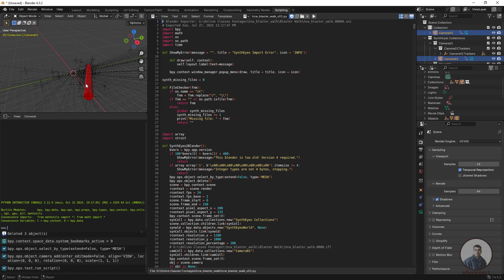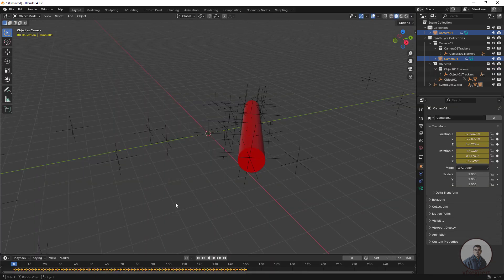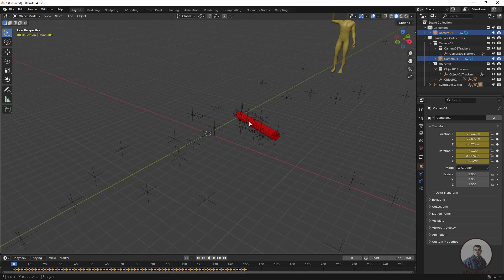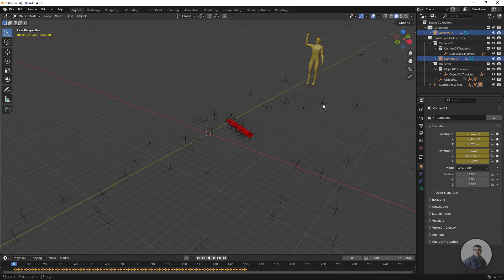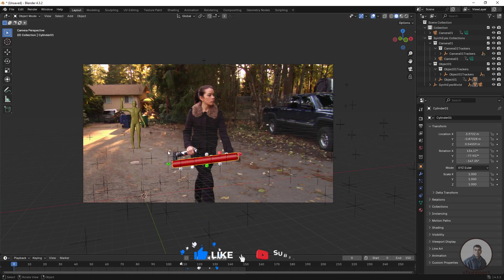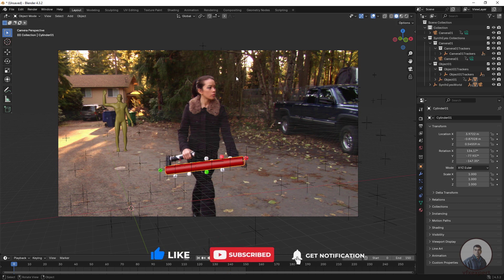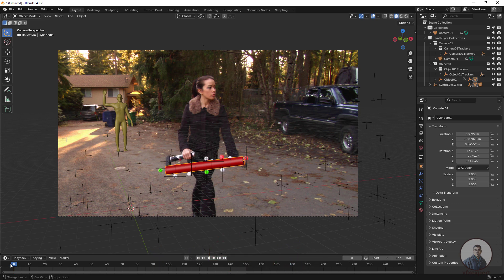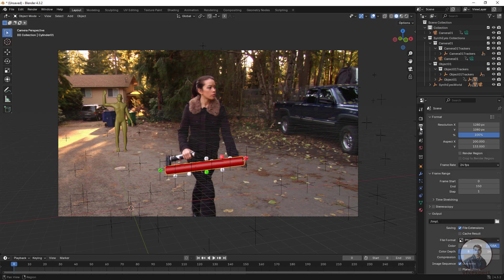Inside the 3D view you can see all the tracking data is now imported. Click on the Layout view. You can see the actual object tracking points, the camera points, and the two dummy objects created inside Synthesize. Click on camera view and you will see the background plate or image plane. You can also check frame size, pixel aspect ratio, frame rate, and start and end frames.